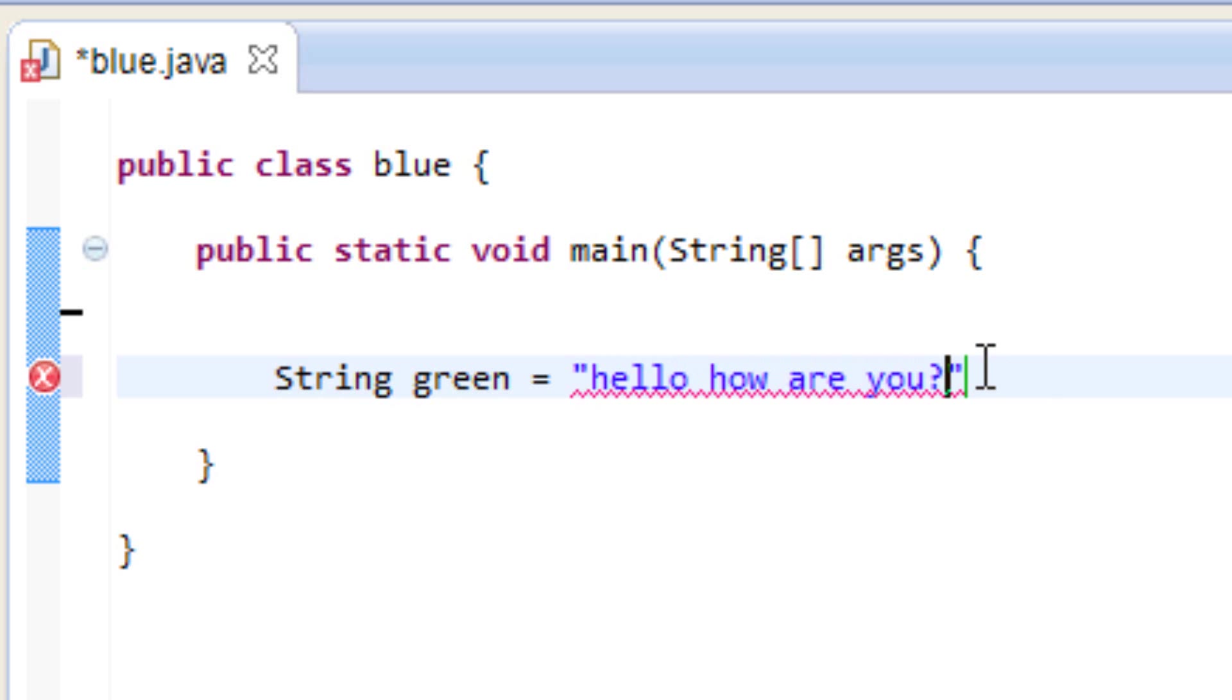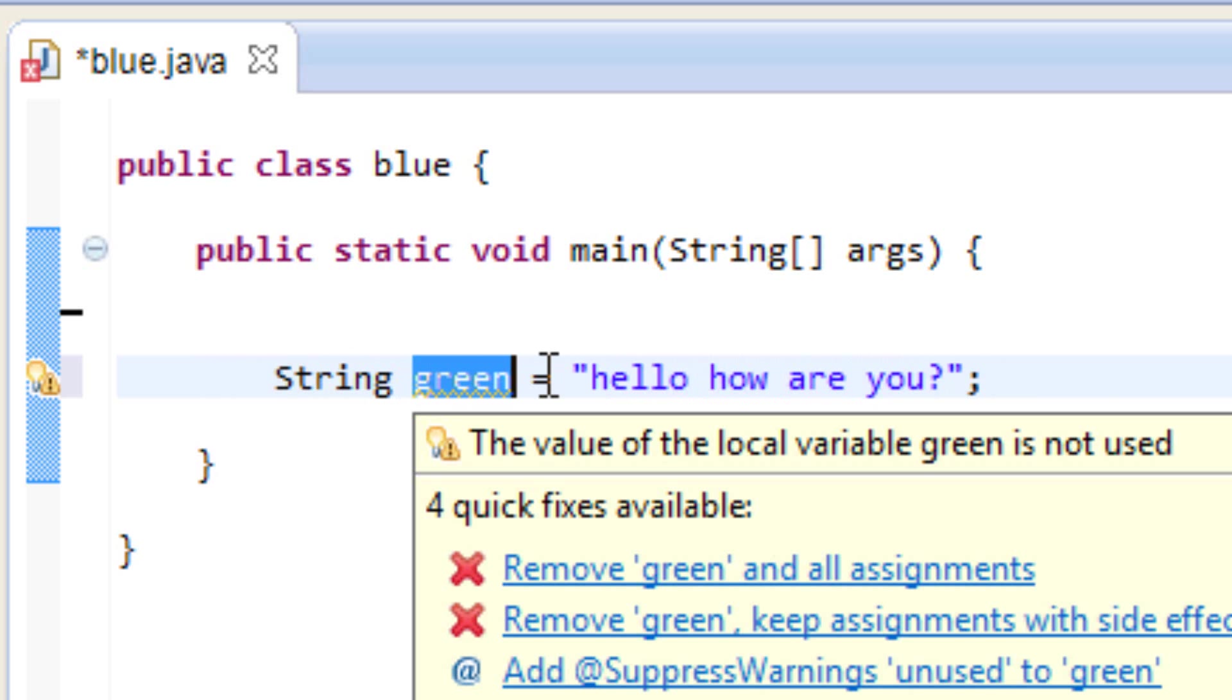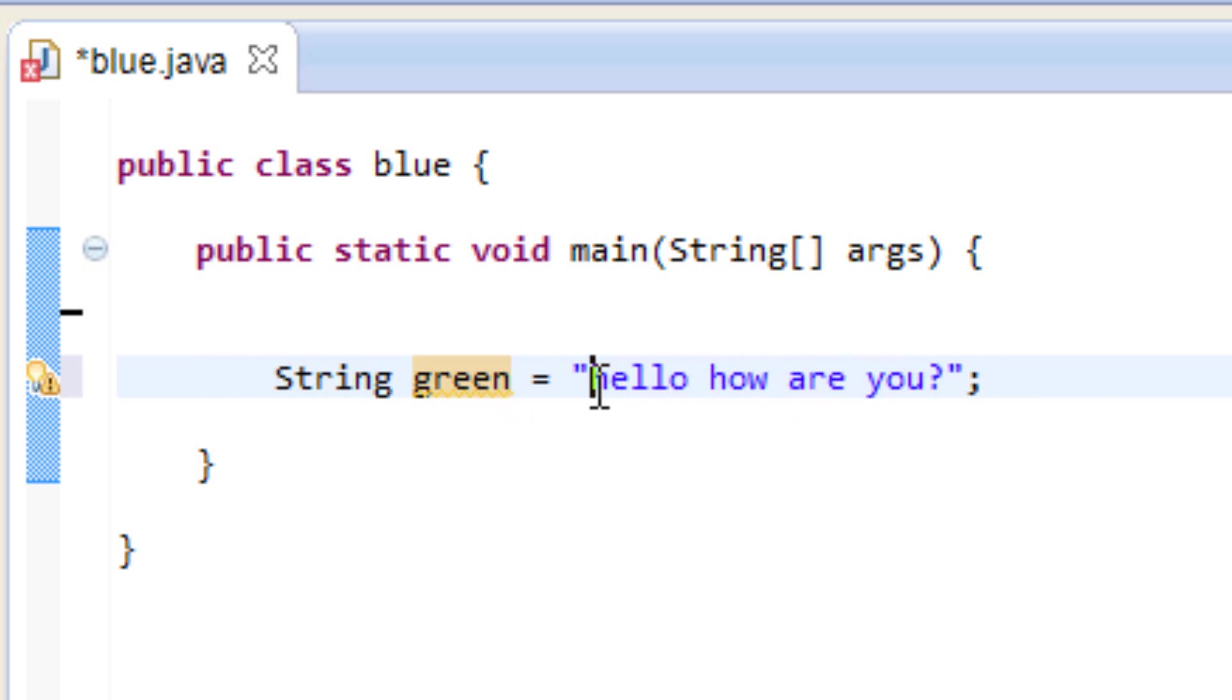And also we have to end this with a semicolon because it is a statement. So I declared a variable which I call green and it has a string value, and I made it equal to this sentence here.